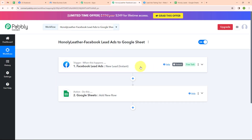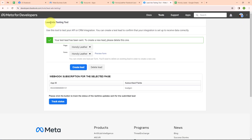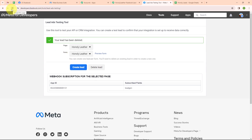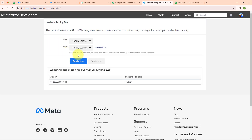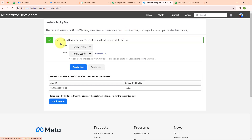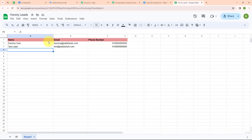Now let's test our automation to check whether it is working. To test, we need to submit a new lead. In the lead ads testing tool, it says you can create one lead per form and will need to delete an existing lead to create a new one. I am clicking on delete lead to delete the previous lead, then refreshing the window. I have selected my page and form again, clicked preview form, entered another dummy data, clicked next and then submit. The test lead has been sent. Going back to our Google Sheet, we have received a successful response with name as test lead, email as test@pablytudes.com, and a phone number. We have successfully tested our automation.